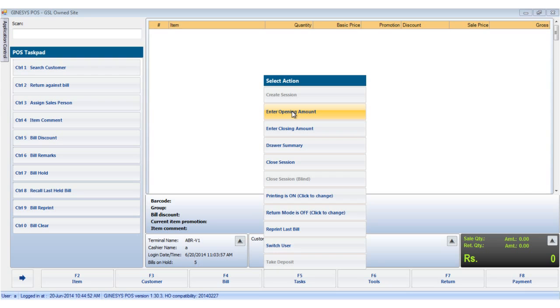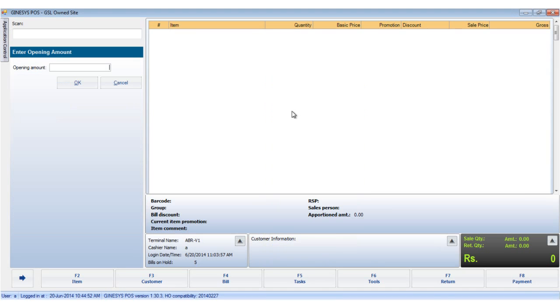To enter the opening amount, click the enter opening amount option in the task button. The enter opening amount window opens up. Put in the amount and click on OK.